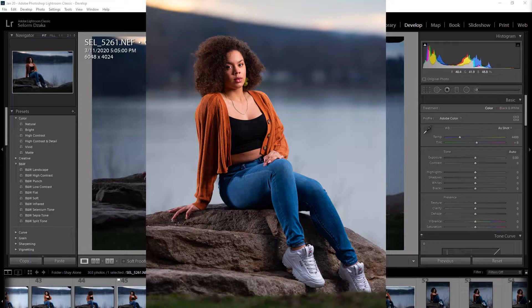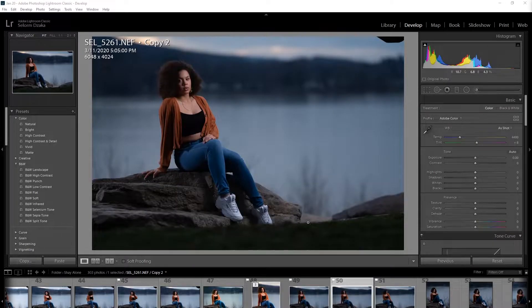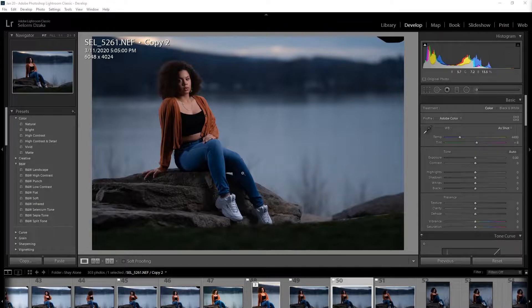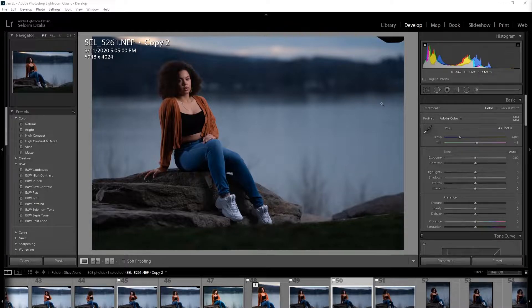All right, so this is the image. I don't like the landscape feel. I just want to focus more on the subject. So I'm going to make this portrait mode.